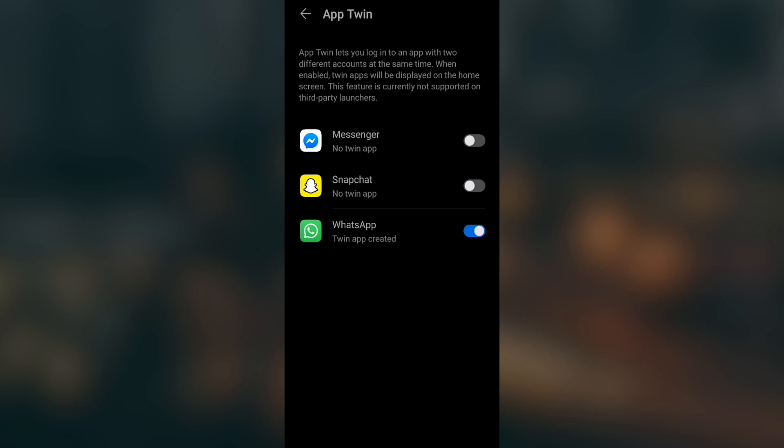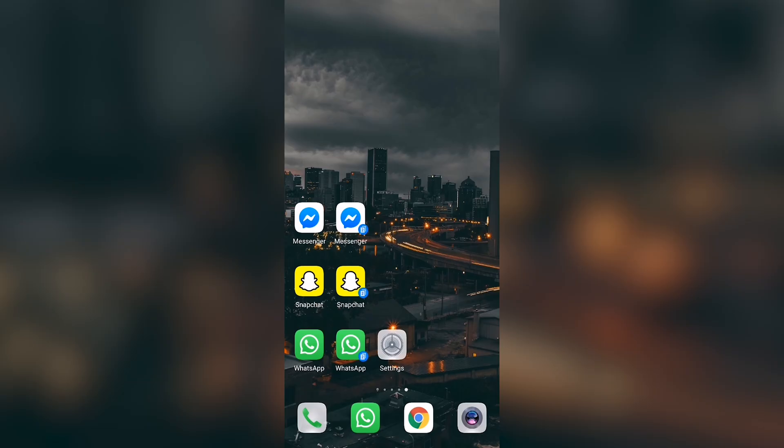Two Messenger for Facebook. If you turn this on, there we go. As you can see, I have both of these apps. I have the Messenger, two of them, two Snapchats, two WhatsApps. You can have multiple numbers, multiple accounts, and that's it.